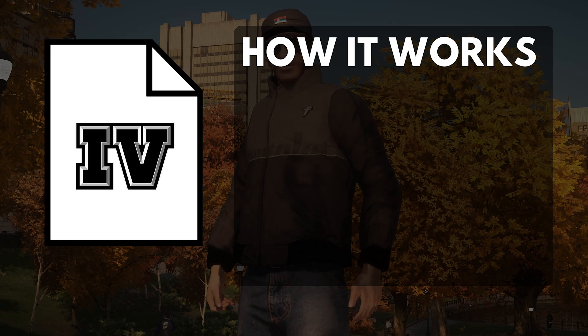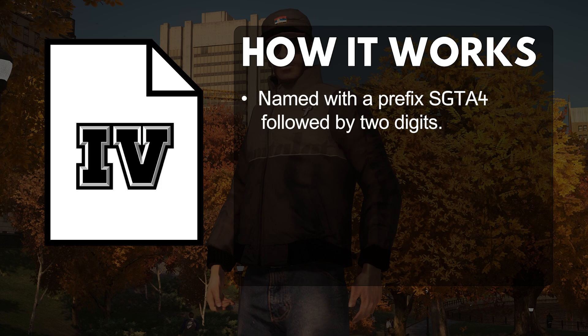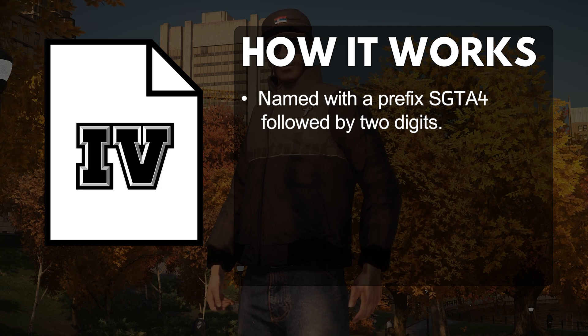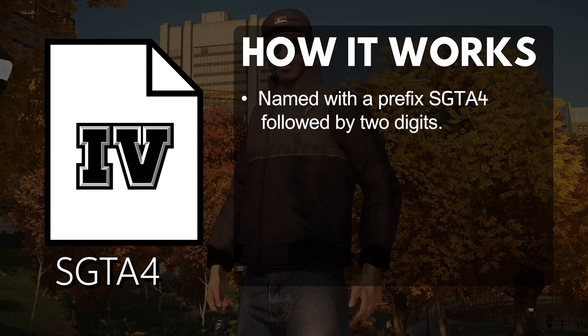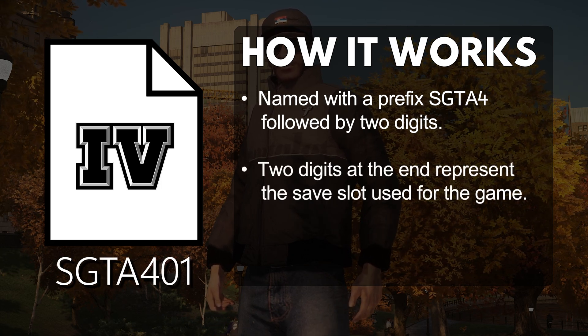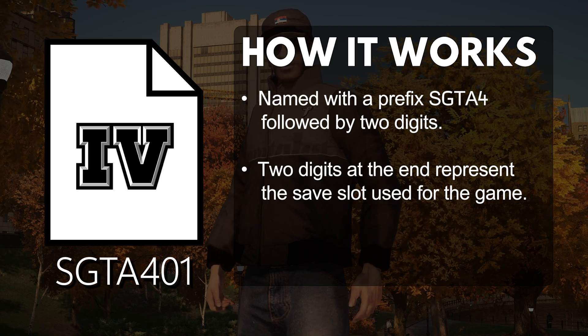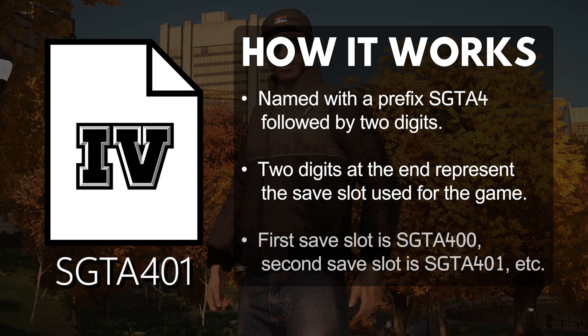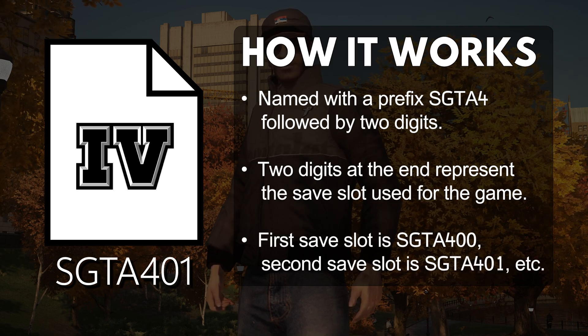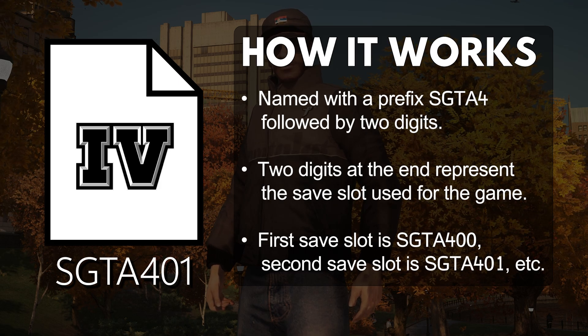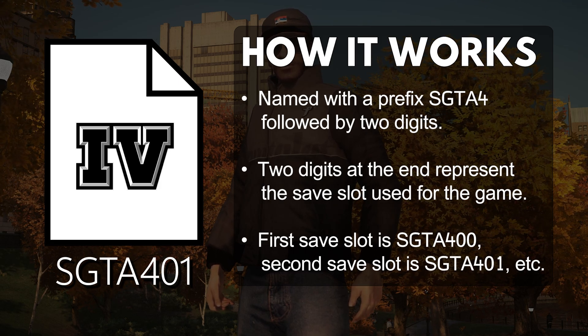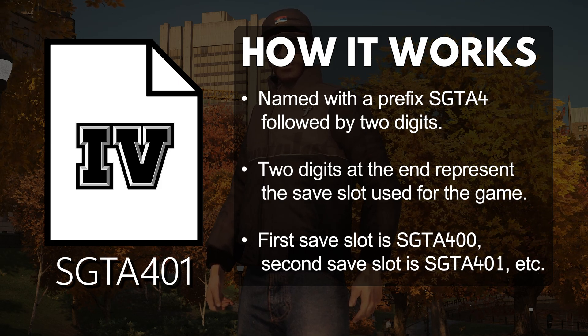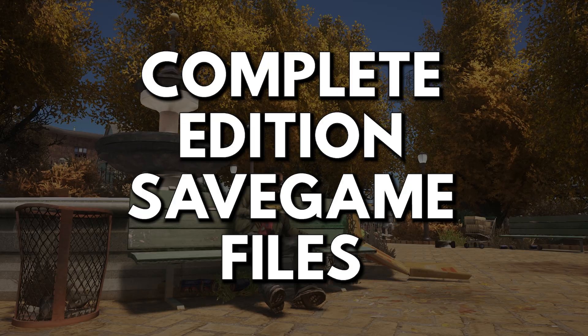To begin, save game files for GTA 4 are named with the prefix capital S GTA4 followed by two digits. The two digits at the end indicate the save slot used for your game. So if you see it named as capital S GTA401, it corresponds to the second save slot. This is because the first slot starts at zero.